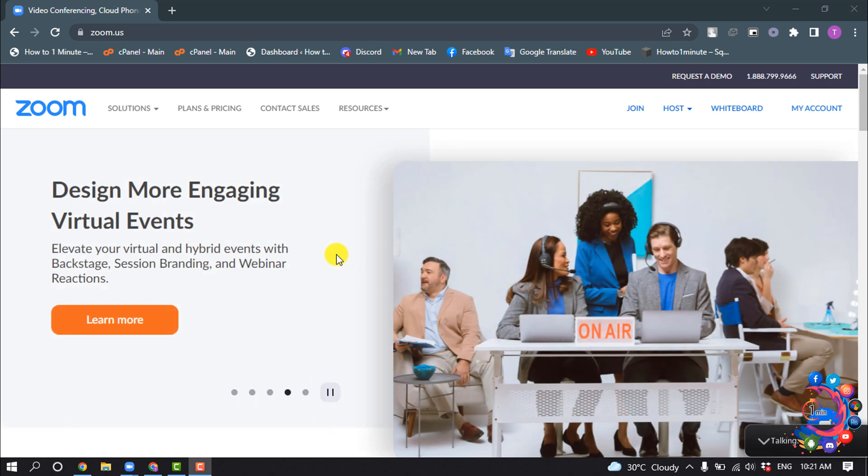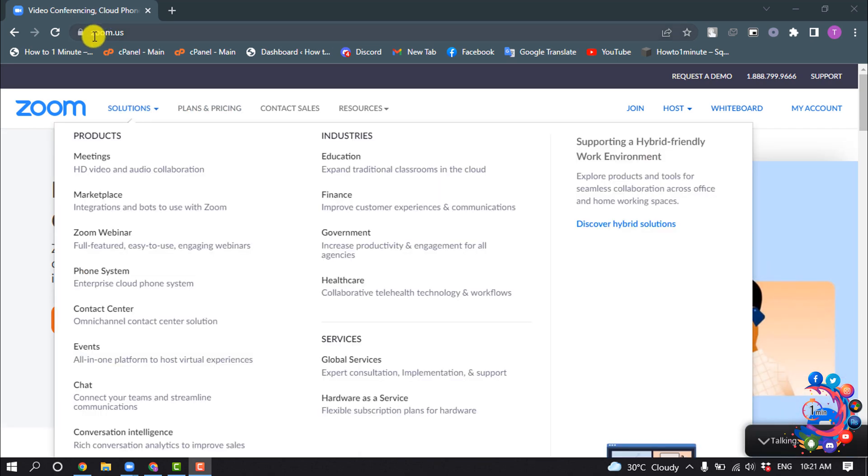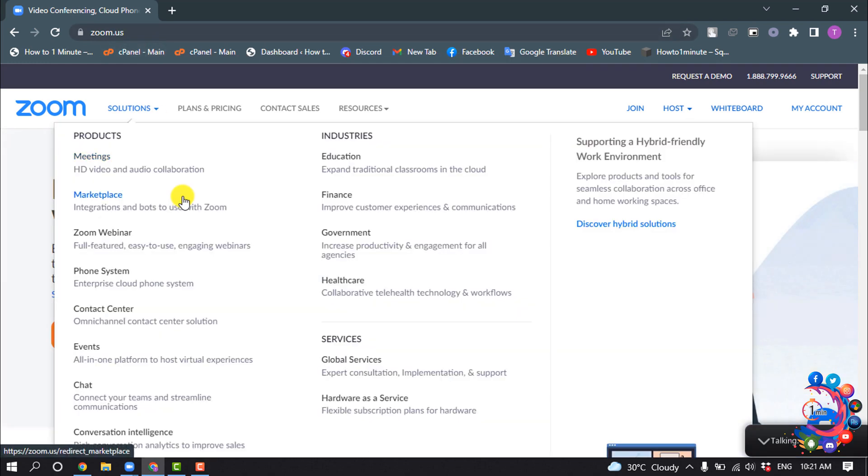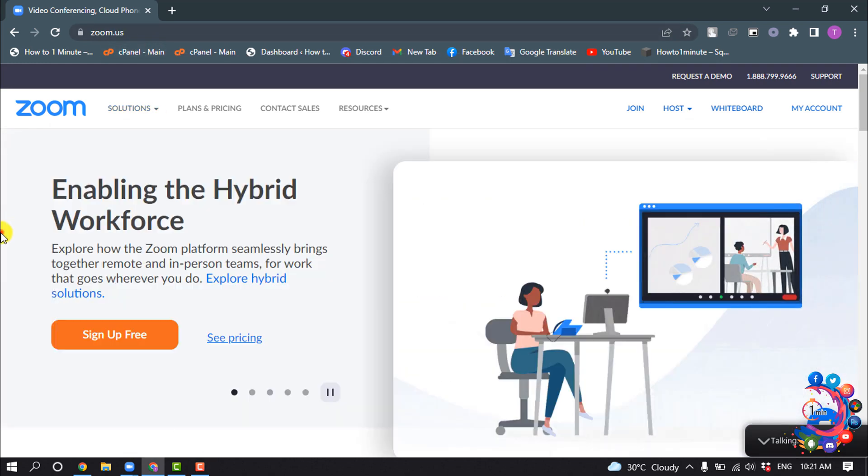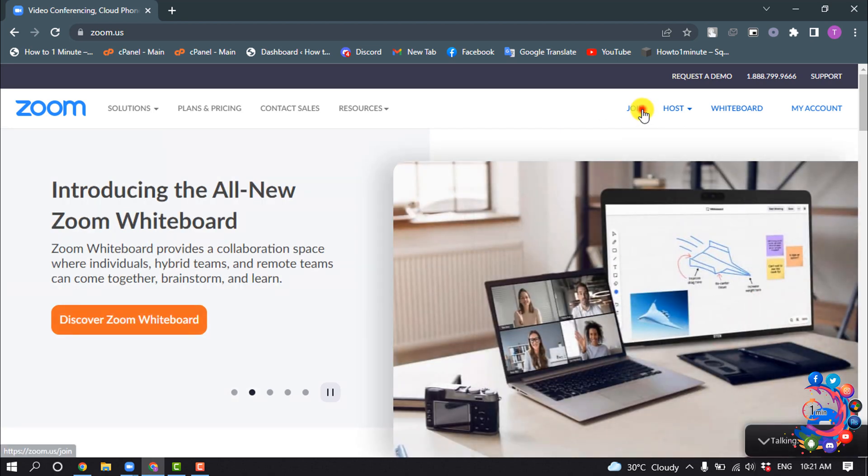can use the Zoom web client. For that, open a browser and go to zoom.us. Then you'll need to login to your Zoom account and click on Join.